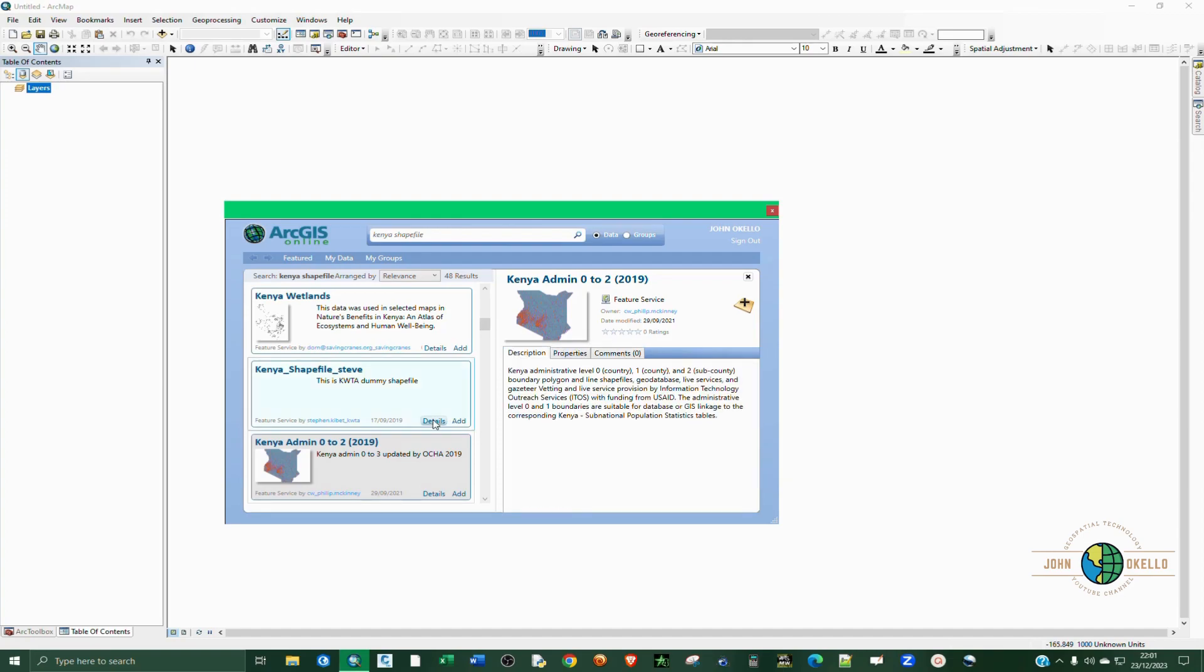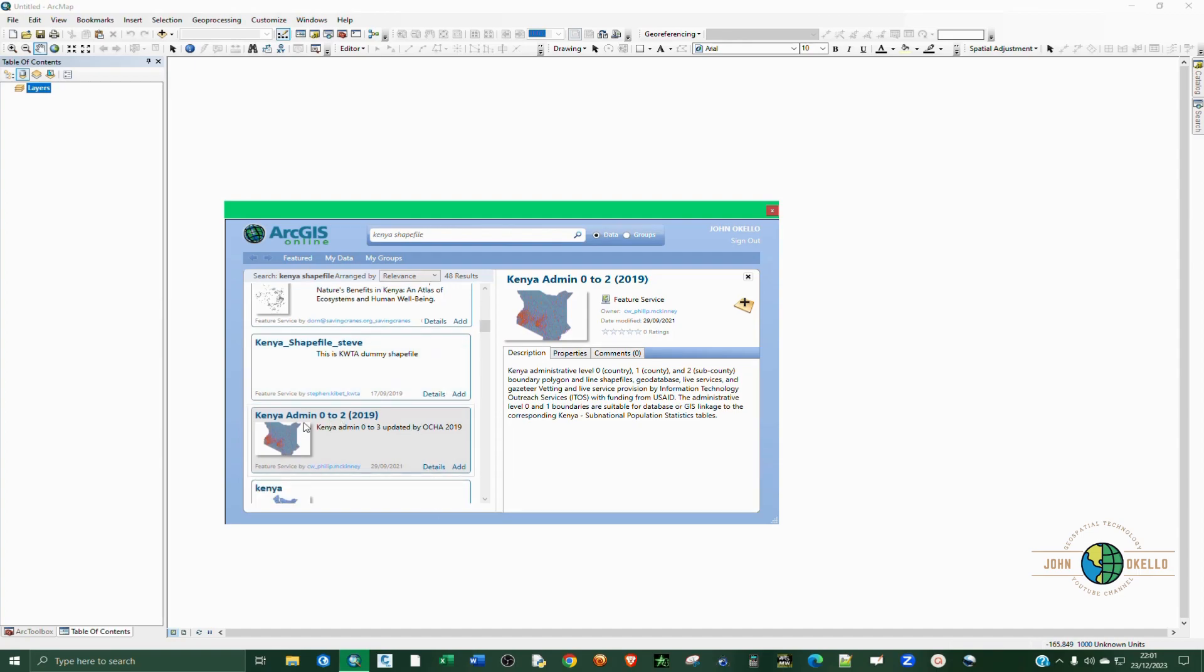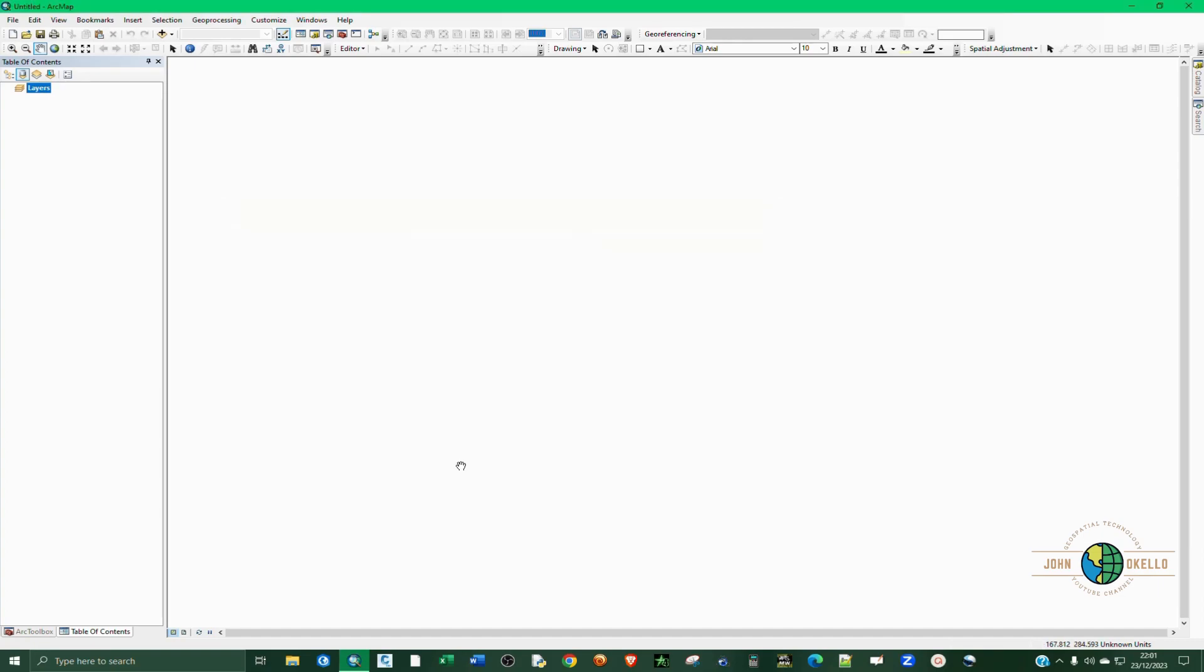Now if I want to download or add these to ArcMap, just click on this Add button. This now depends on the speed of your internet - you need to have a good internet connection if you want good performance.